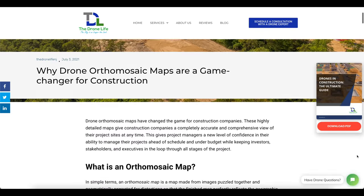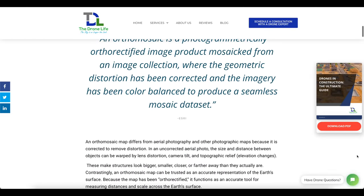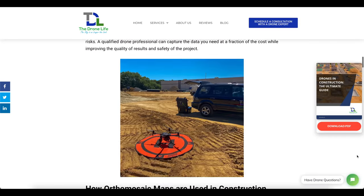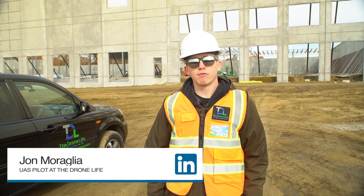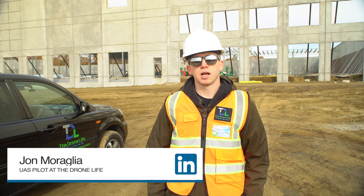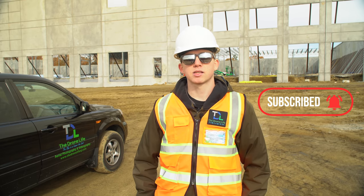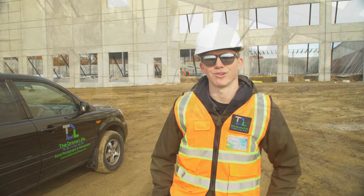That concludes today's video on orthomosaic drone maps and construction. If you still want to learn more about the benefits and unique ways these maps are being used at construction sites, definitely take a look at our comprehensive drone mapping article linked below — there's a lot of information not covered in this video. If you want to chat with us about coming out to some of your sites, you can schedule a phone call with a member of our team on our website. If you have any questions, feel free to shoot me a direct message on LinkedIn. Please give the video a thumbs up and subscribe for more content like this — thanks for watching!